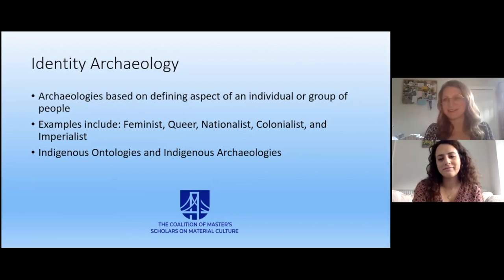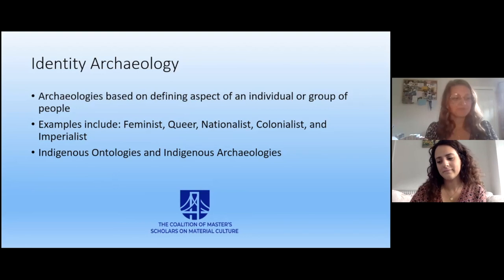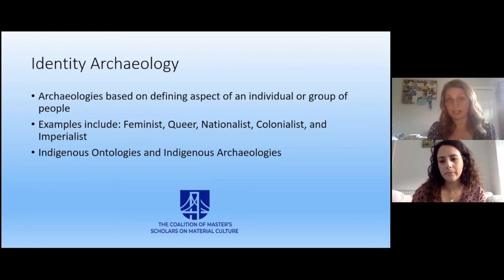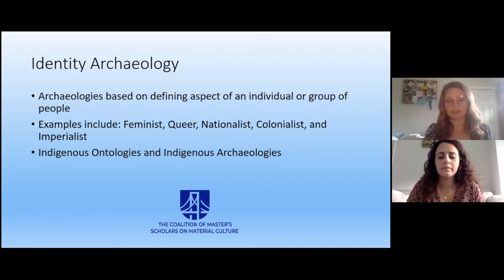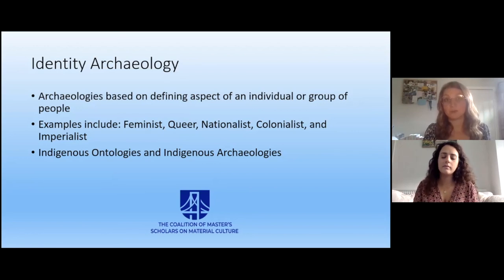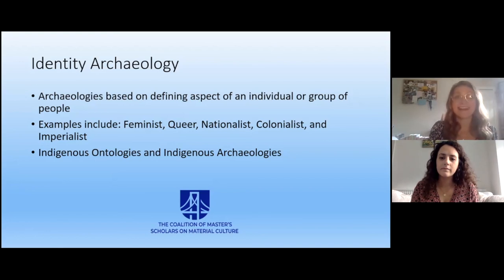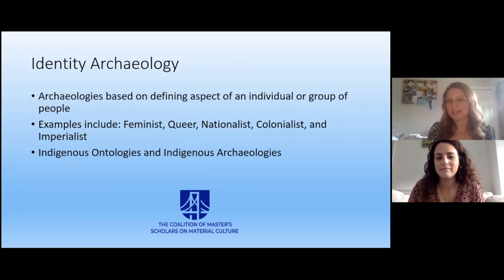Jess and I aren't really qualified to fully talk about Indigenous archaeology, but identity archaeology is very much at the forefront of what a lot of archaeology professors and students are working with now — looking at things through the lenses of individuals and large groups, and small groups within society. So I'm going to hand it over to Jess for a brief conclusion and to bring it all home.